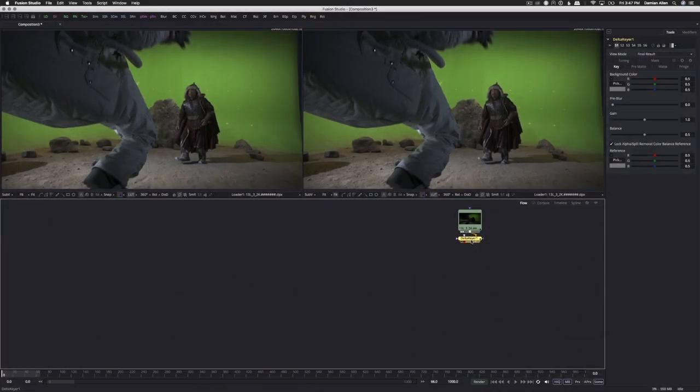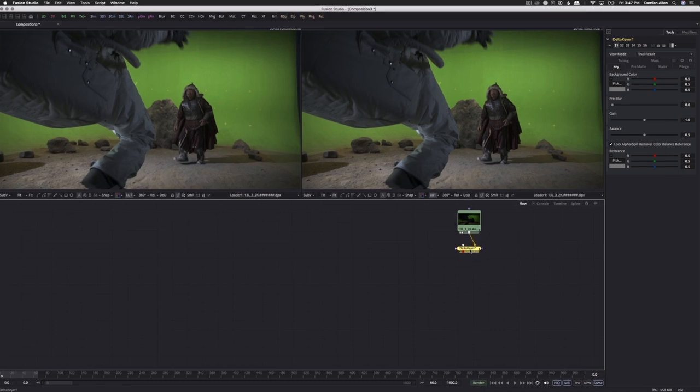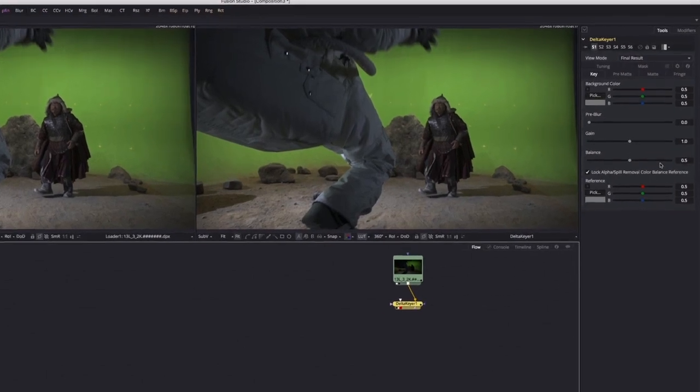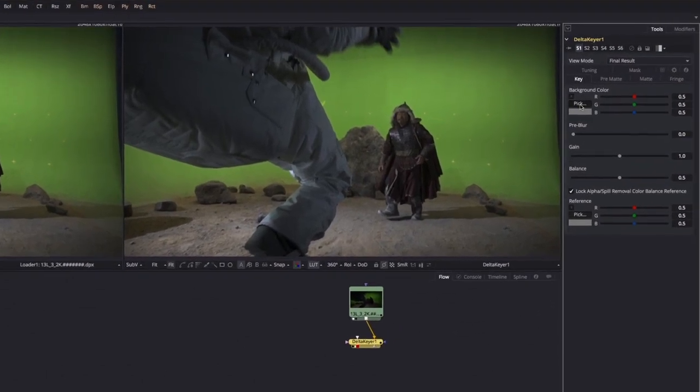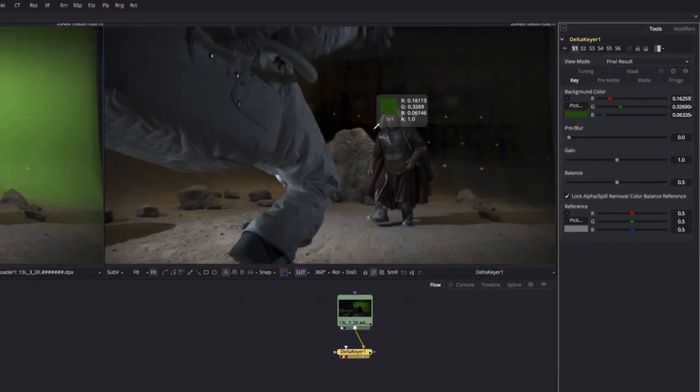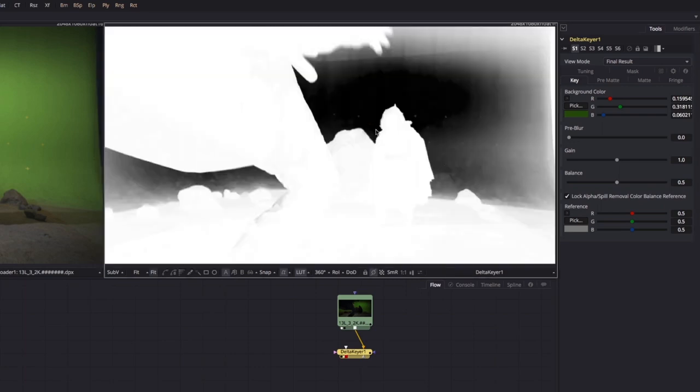There's plenty of training out there on pulling green screens in post. Some of it great, some of it truly awful. But the vast majority of it only gets you through the basic process of using the keyer. In this set of videos, we'll take you through the whole ugly truth of keying. And it is ugly. So that when you need to do green screen work in the real world, you'll know exactly what to do.